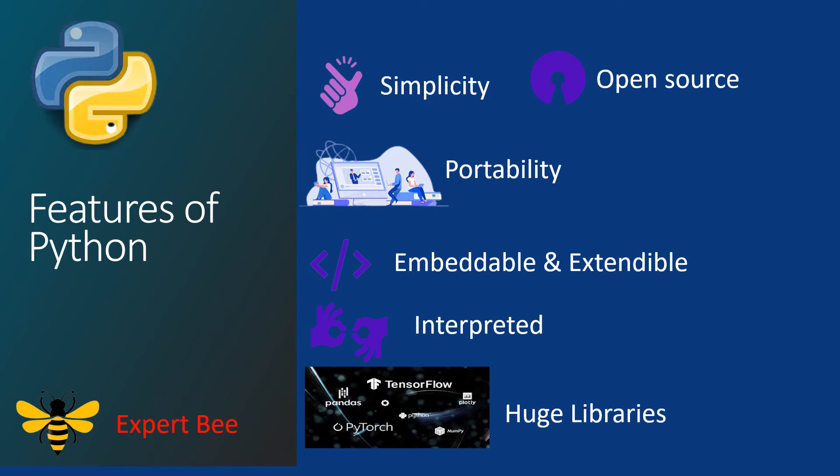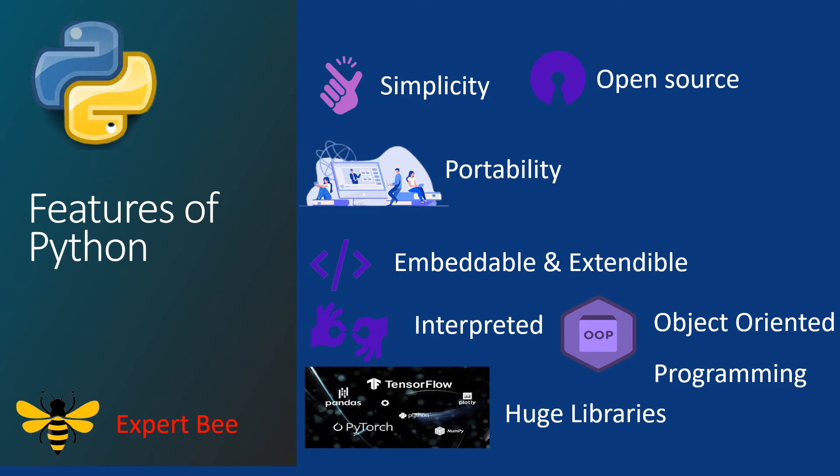Python supports OOP, meaning that you can model real-world code and add security for it such as access restrictions, which helps you replicate real-world scenarios. Now this wraps us with the features that Python supports. Let us move to the next topic of our video.